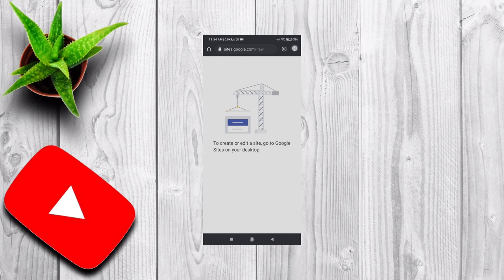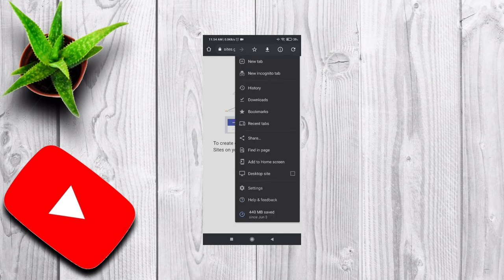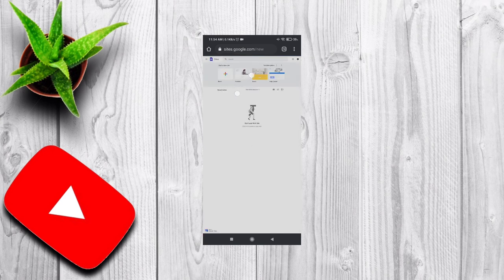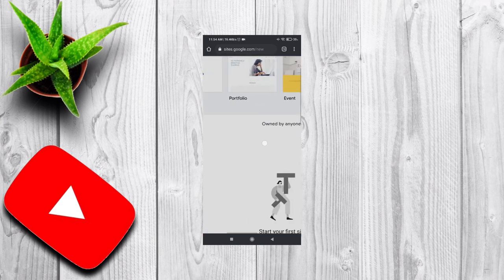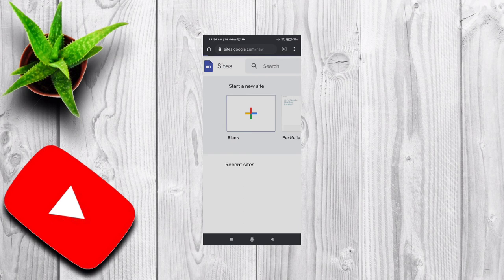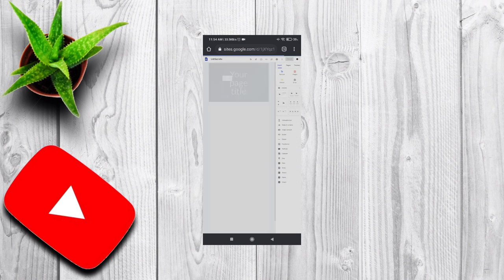Click here and make it desktop site. Done! You now have access to Google Sites on your phone. In this way you can edit or do anything you want. Thank you.